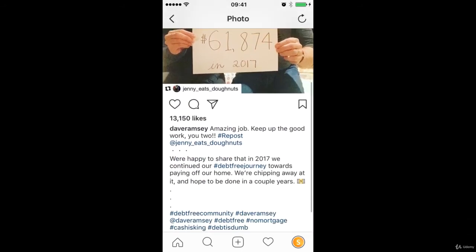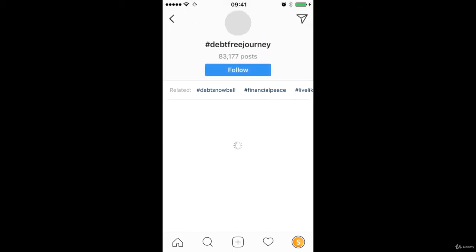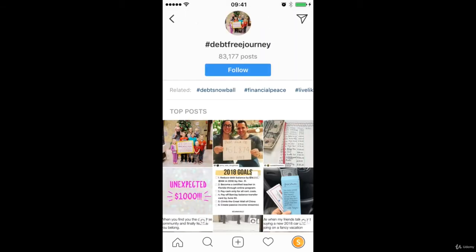So we can see here debt free journey, debt free community, no mortgage, debt is dumb, and if I click into any of these I can see how popular these hashtags are. So 83,000 posts. Before we saw motivation 127 million, so that is extremely popular.